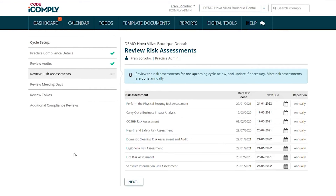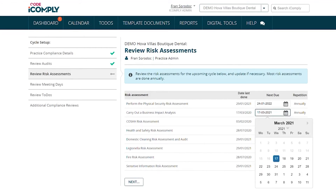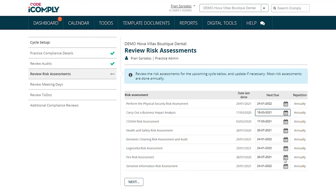Reviewing our risk assessments. Just like with the audits, if you've already marked the risk assessment as complete in iComply, the date will be pre-populated right over here. If not, these will automatically be scheduled for you as a priority in the first month of your new cycle. Once again, you can still amend the date to how you wish by clicking on the calendar icon and choosing the date. Once you've reviewed all your risk assessments, click on Next.